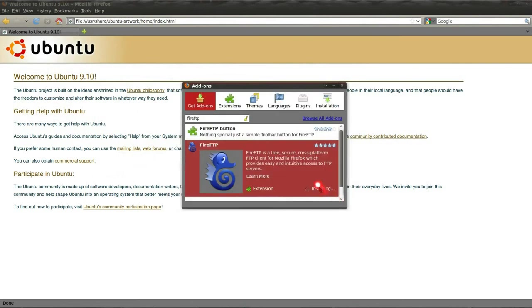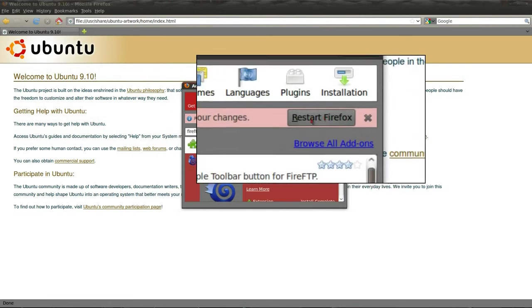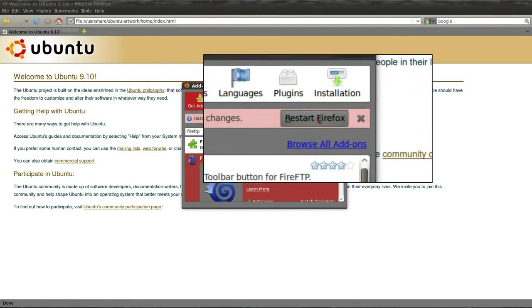It's going to download and install Fire FTP for you, and once it's installed, it's going to ask you to restart Firefox. So, you click Restart Firefox.